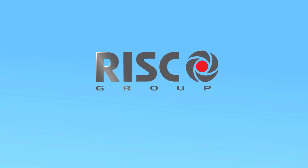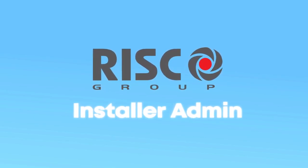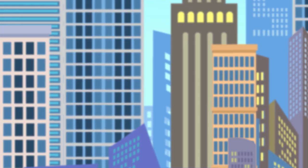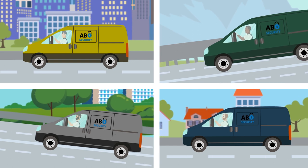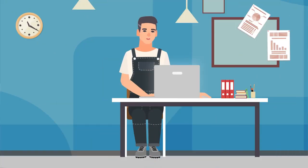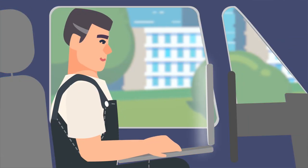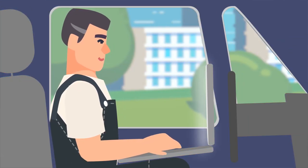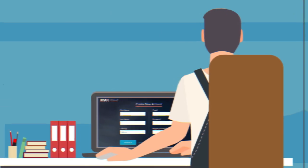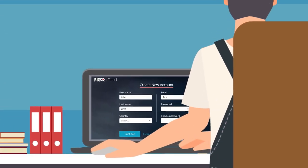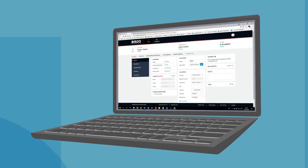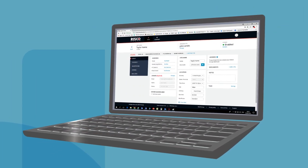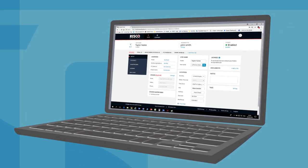RISCO Cloud Installer Admin is a revolutionary service and management platform that transforms your installation company into a cutting-edge, productive business operation. Now you can perform any task, anywhere, at any time and in any order. Wherever you are, your business is always right there with you. Managing your company has never been easier. With RISCO Cloud Installer Admin, you can streamline and overview every aspect of your installations simply and quickly.